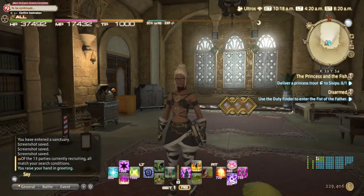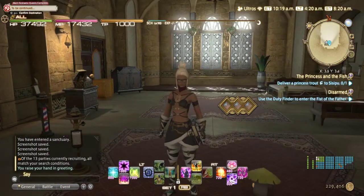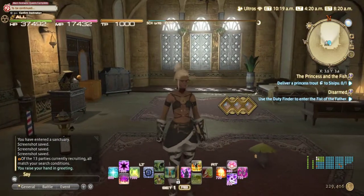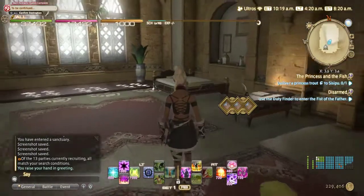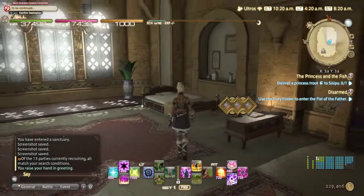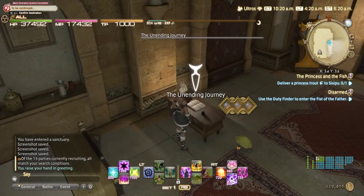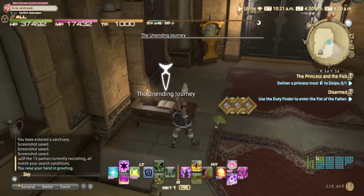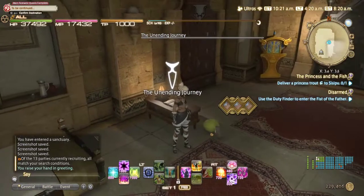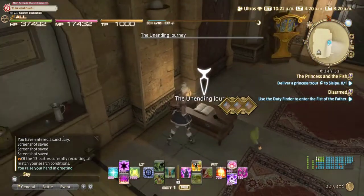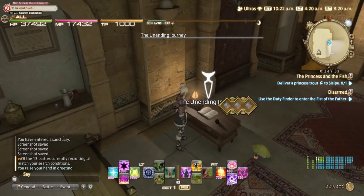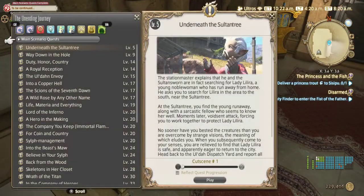Hey guys, have you ever wondered where you could rewatch cutscenes? All you have to do is go to the inn room and check out the Unending Journey. Each of the inn rooms in the game should have it right here, somewhere in the room.